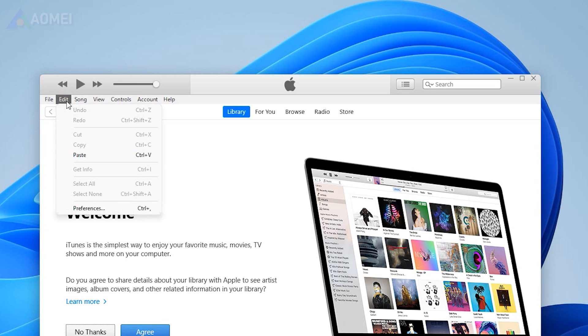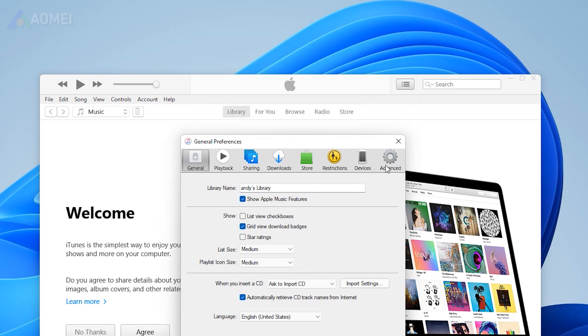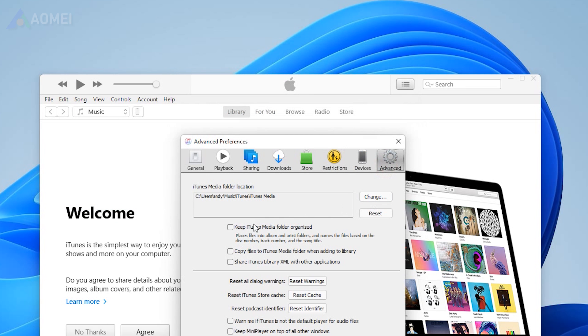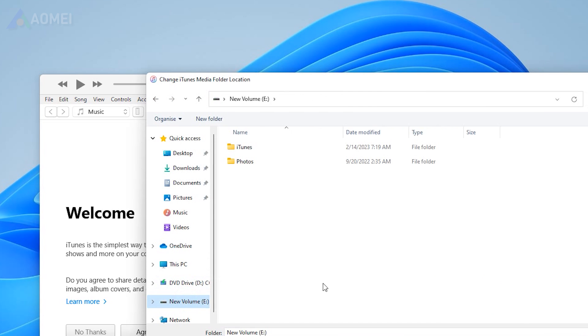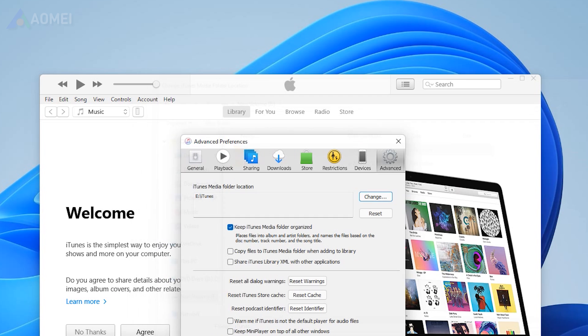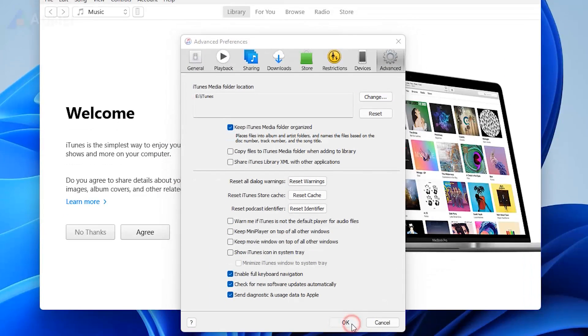Click Edit, choose Preferences. Go to the Advanced tab, make sure that the Keep Music Media Folder Organized option is enabled. Click Change and change the location to the external drive. Click OK to confirm.